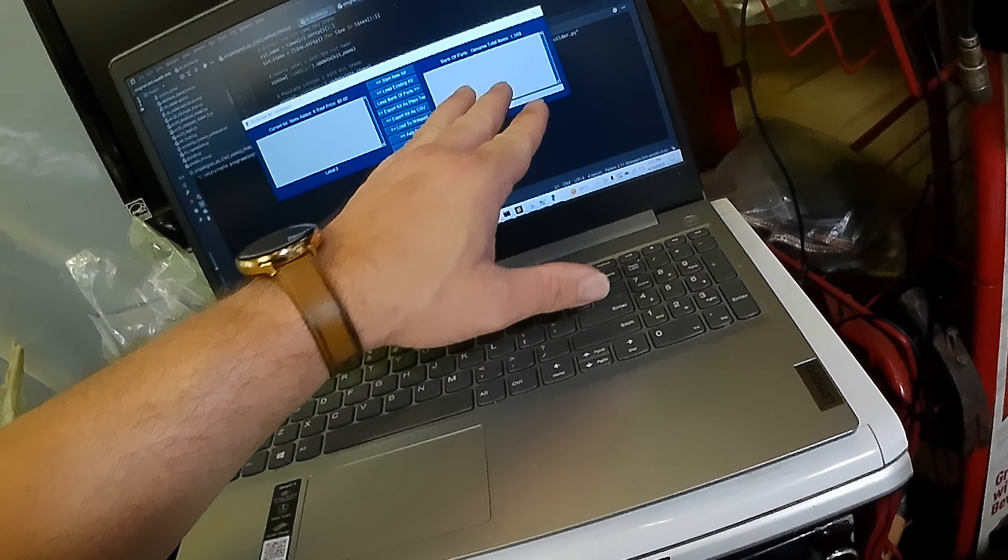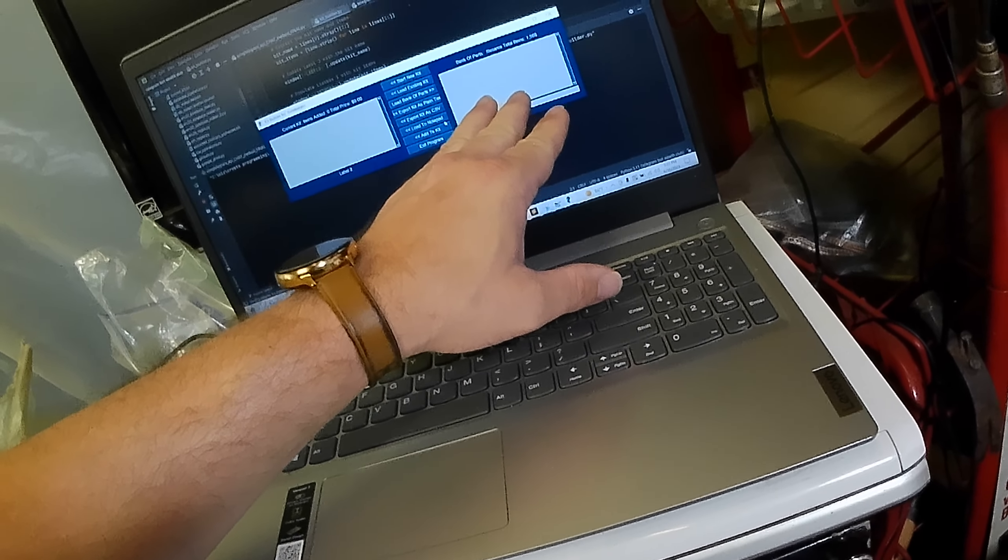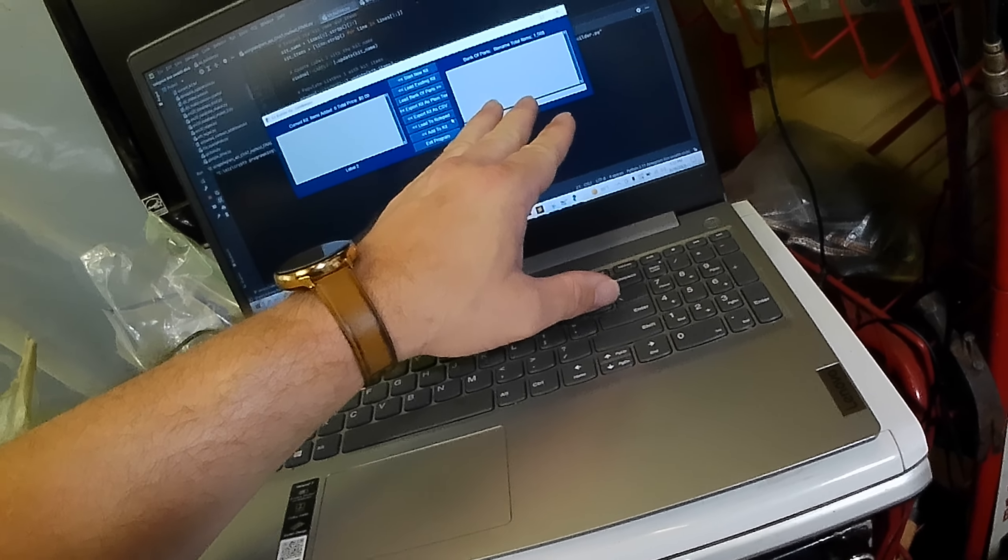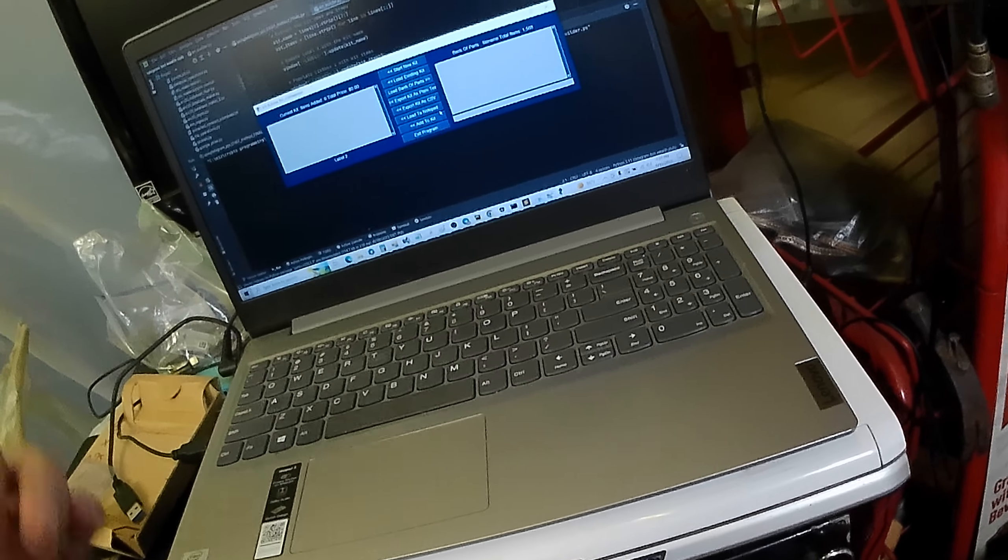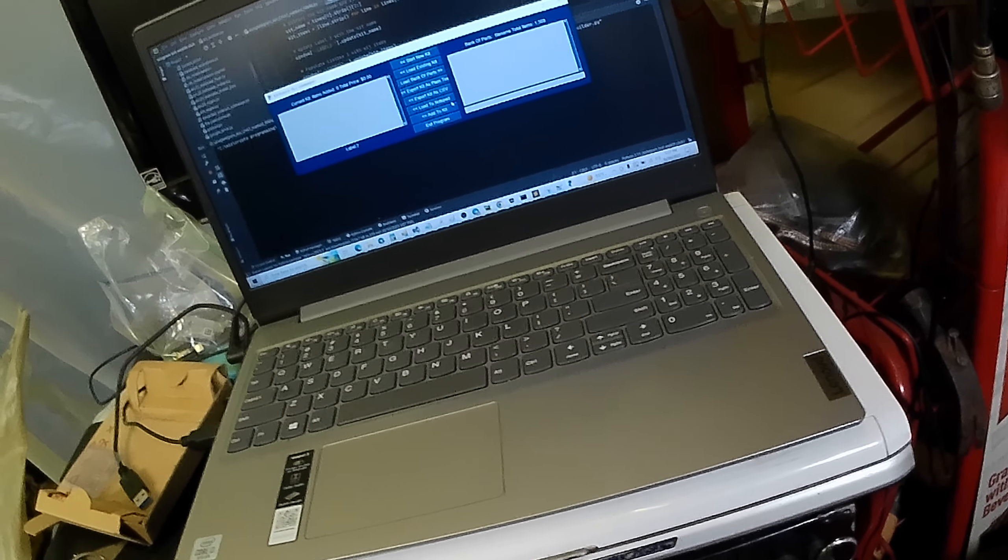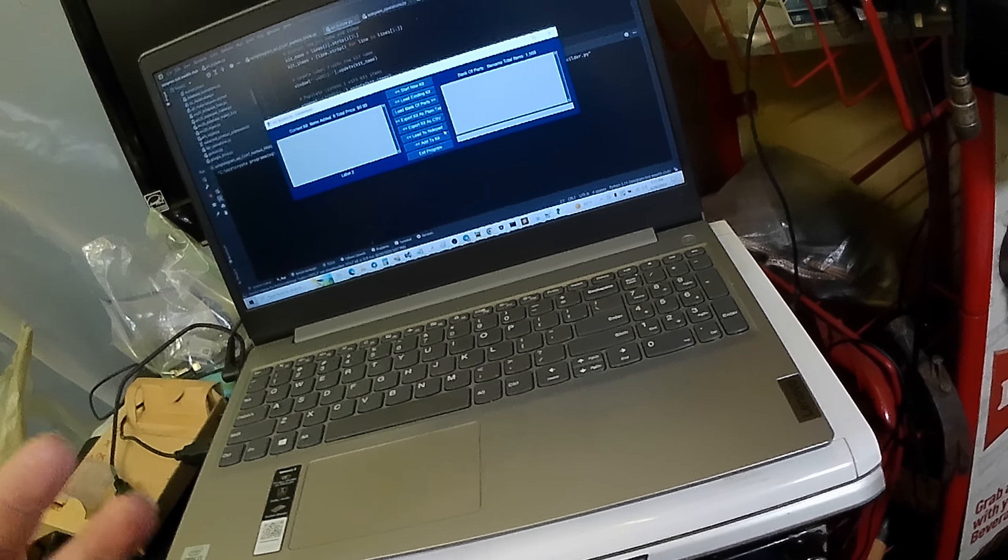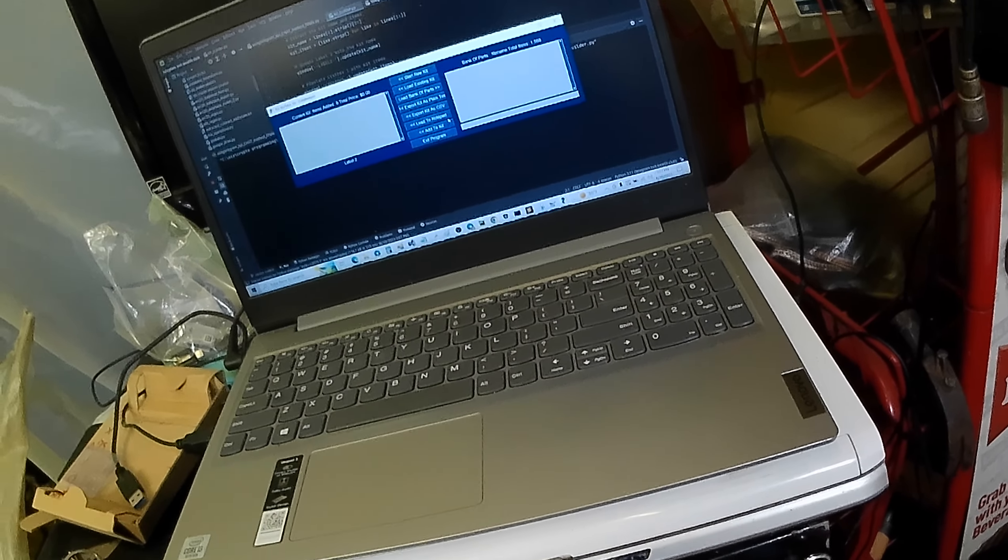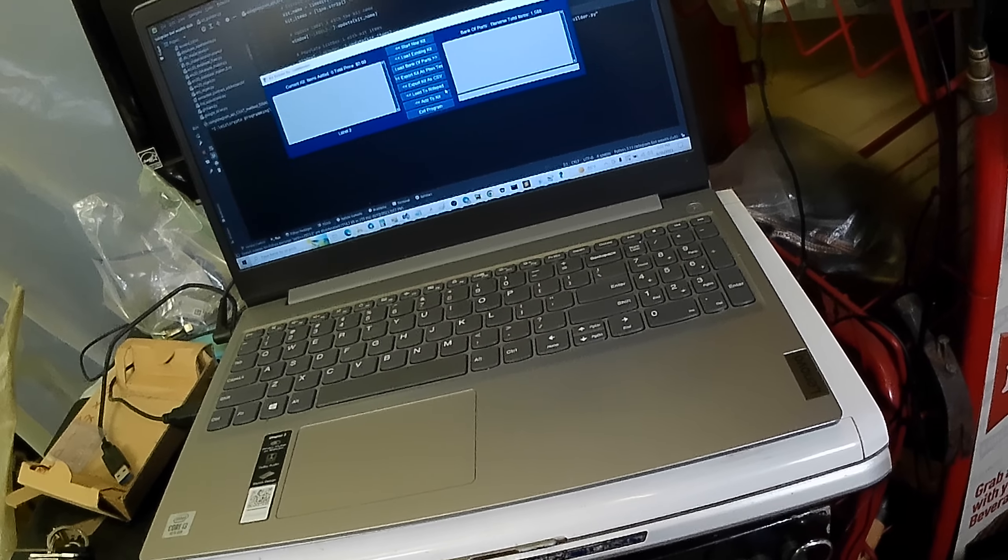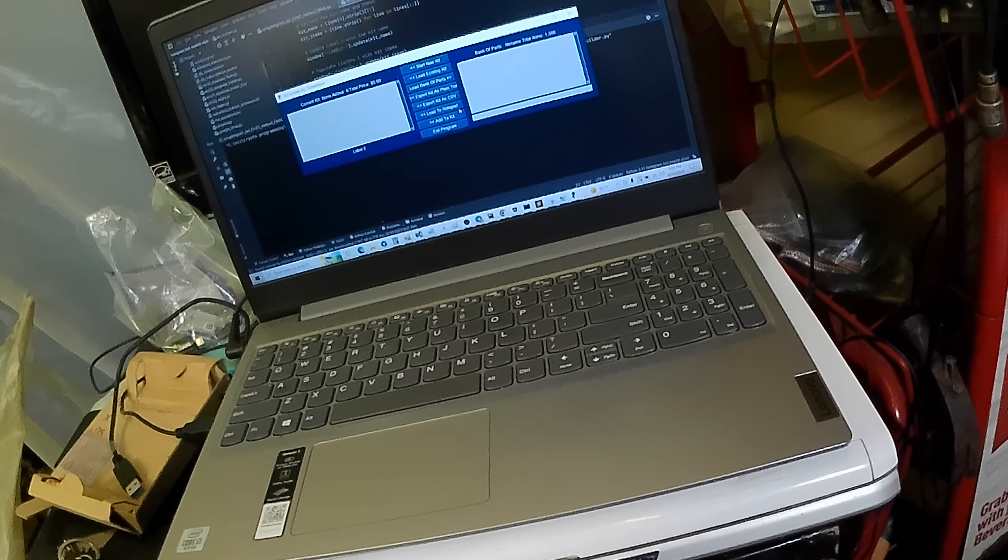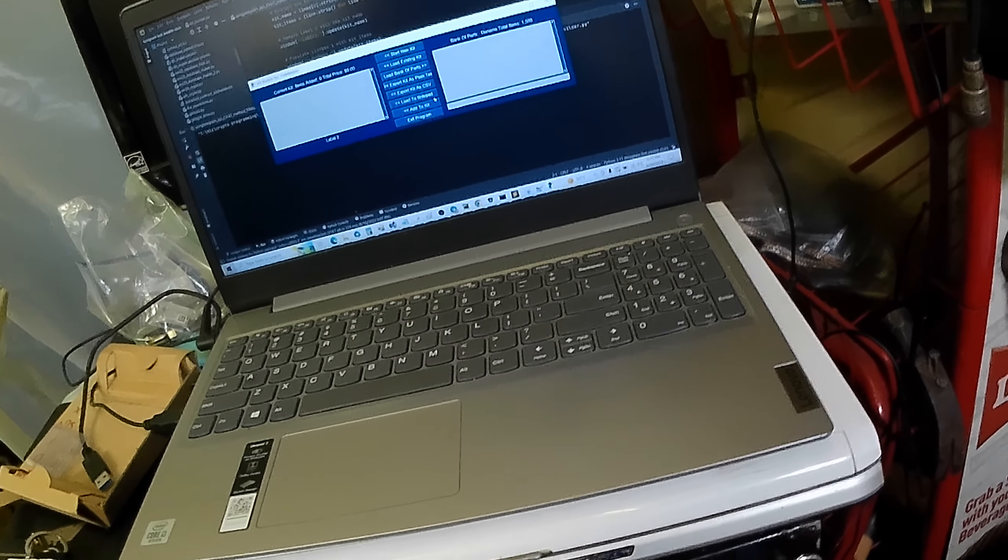But basically I'll load my parts up right here. I can have multiple banks of parts. Let's just say every part I have here at the shop. Every part. That could be one list.